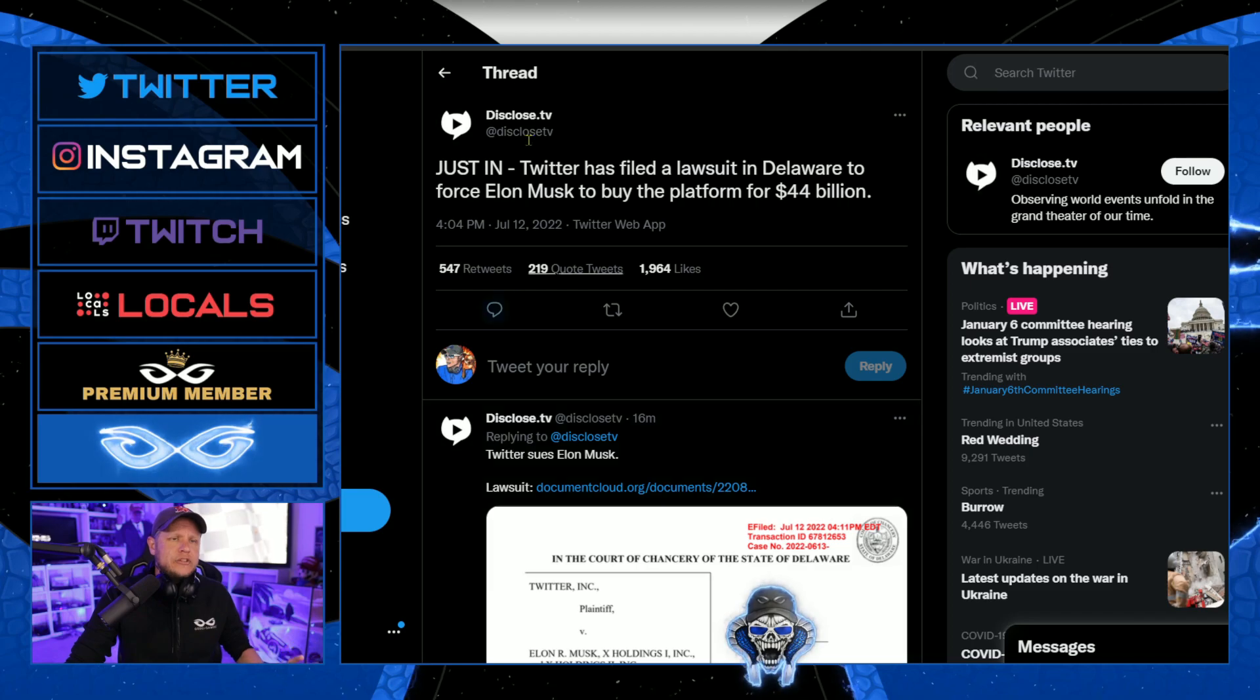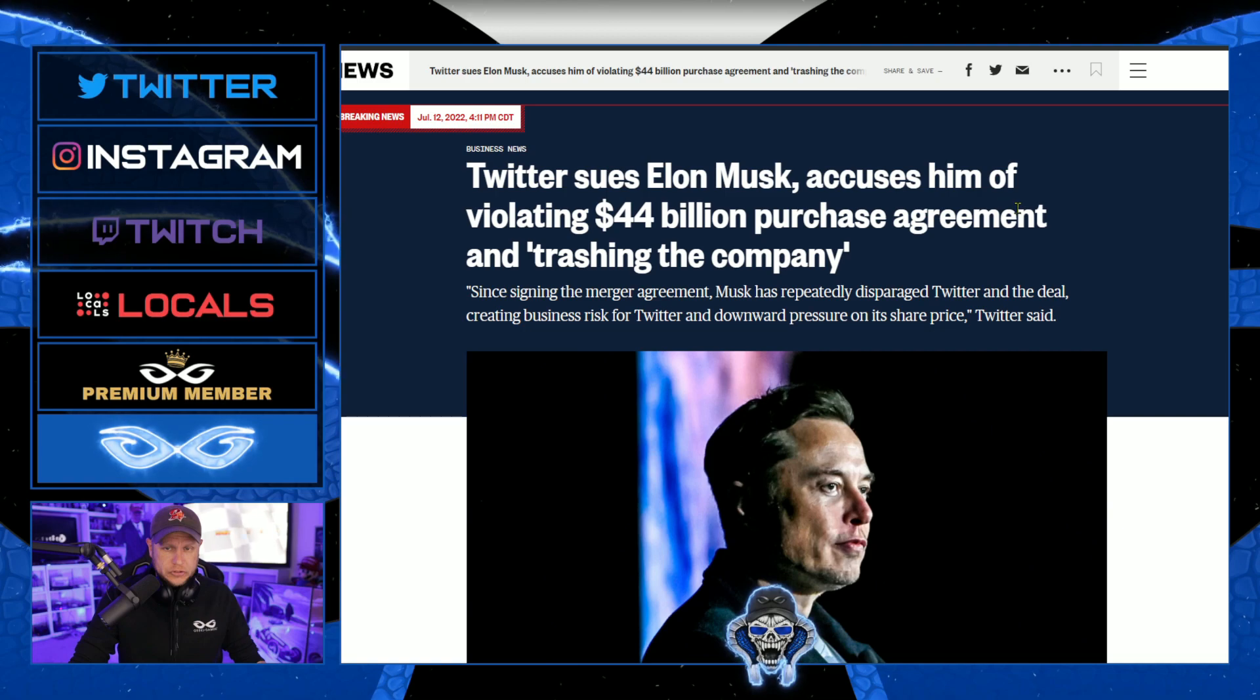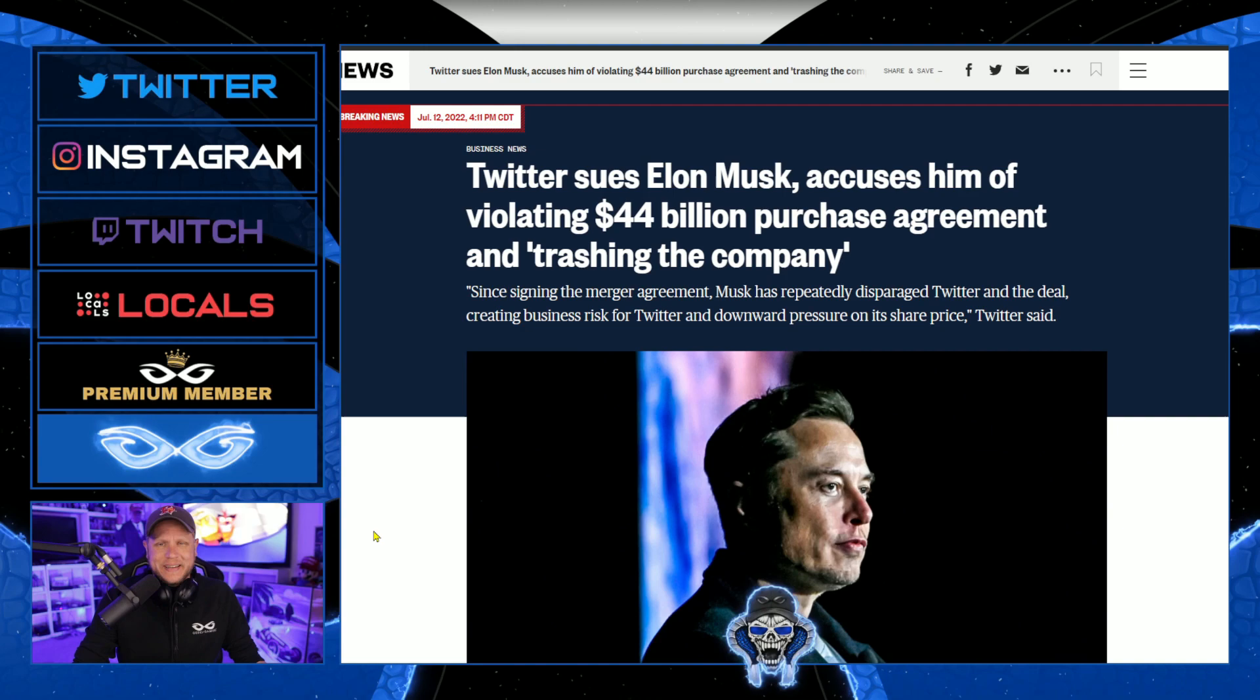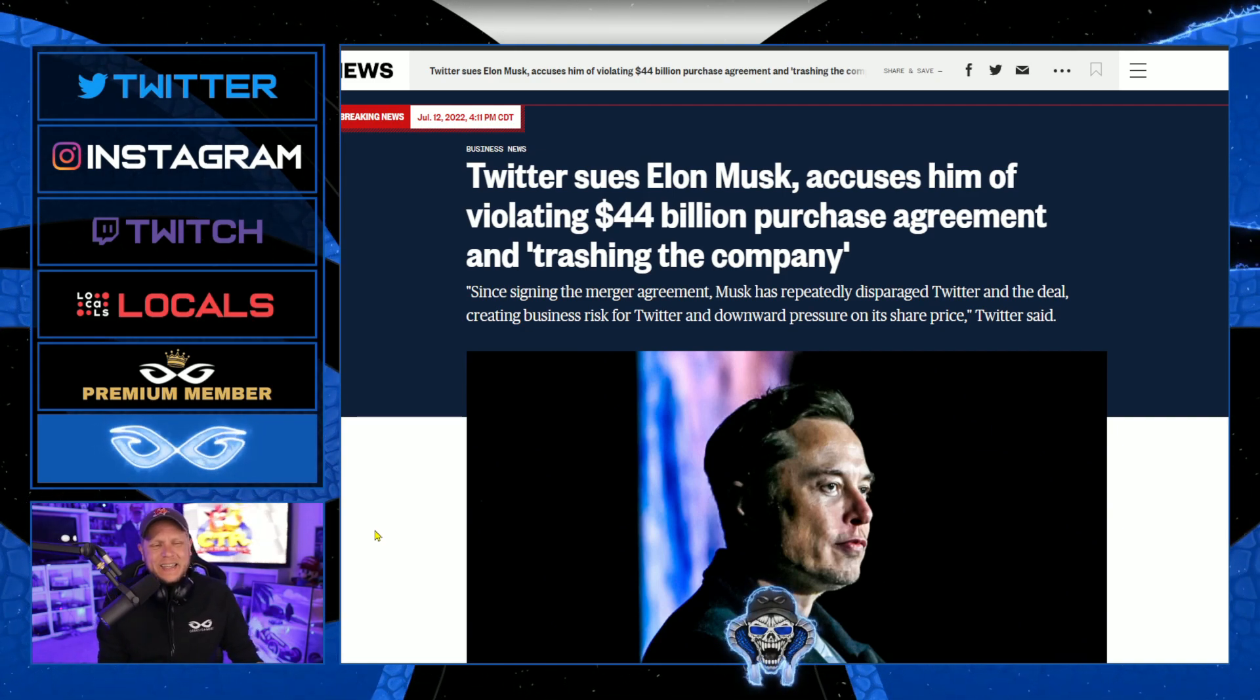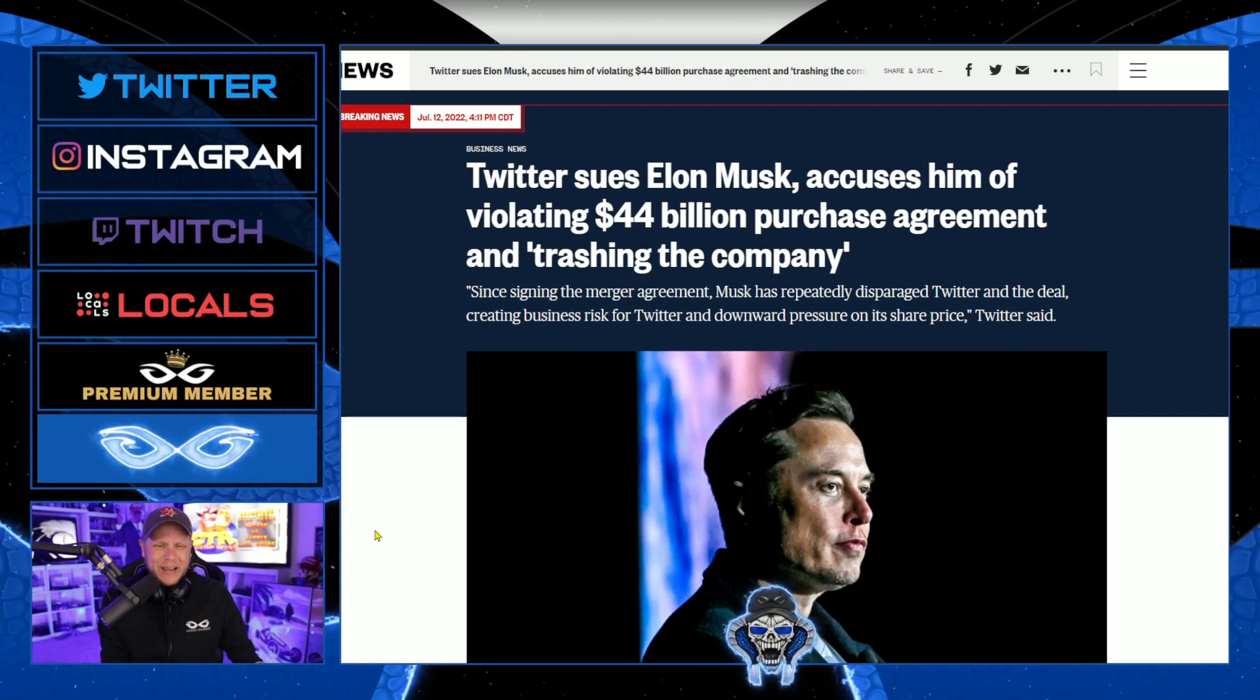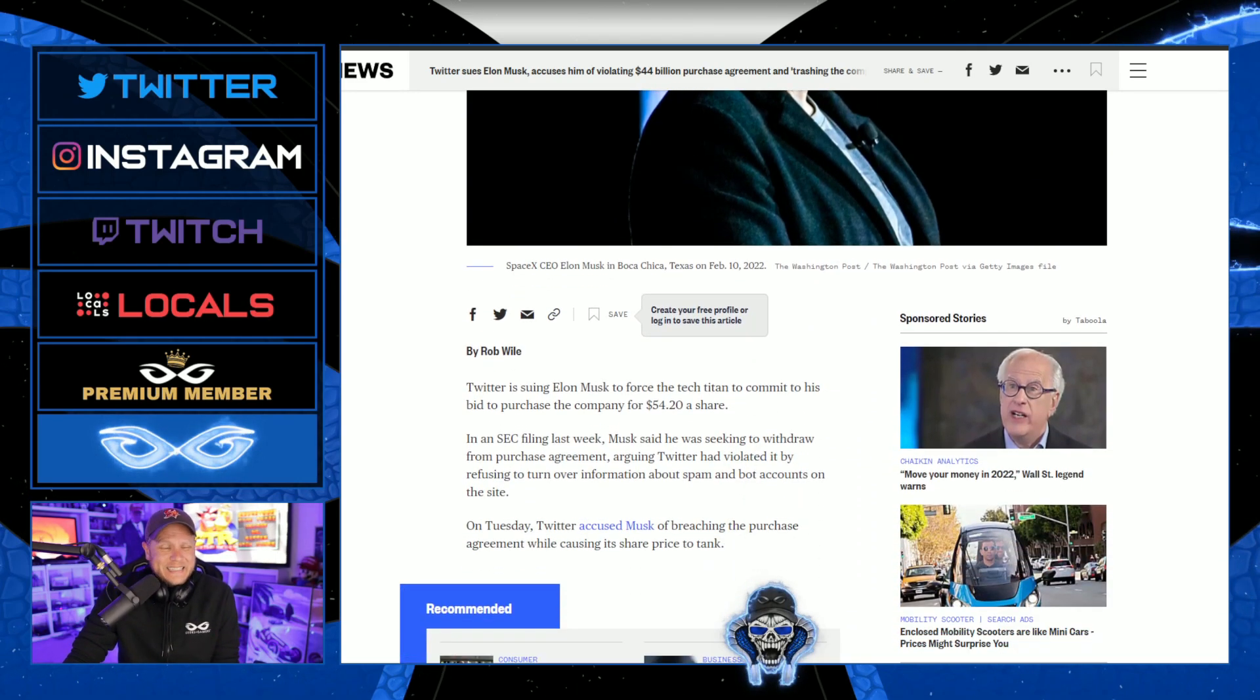Let's read right here over on NBC. It says Twitter sues Elon Musk, accusing him of violating $44 billion purchase agreement and trashing the company. That's really good. Since signing the merger agreement, Musk has repeatedly disparaged Twitter and the deal, creating business risk for Twitter and downward pressure in its share price. It's so funny he has done that.